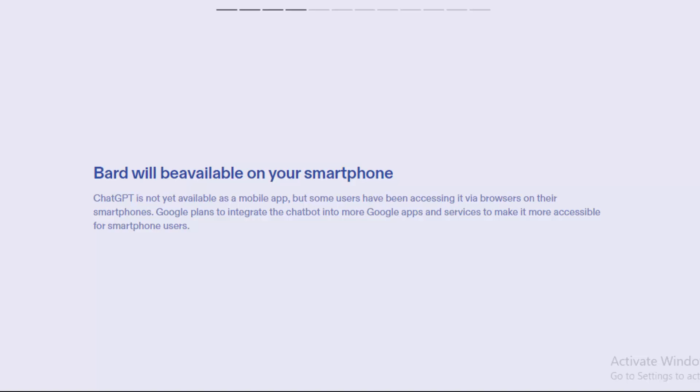Bard will be available on your smartphone. This is the first feature. ChatGPT is not yet available as a mobile app, but some users have been accessing it via browser on their smartphones. Google plans to integrate the chatbot into more Google apps and services to make it more accessible for smartphone users.